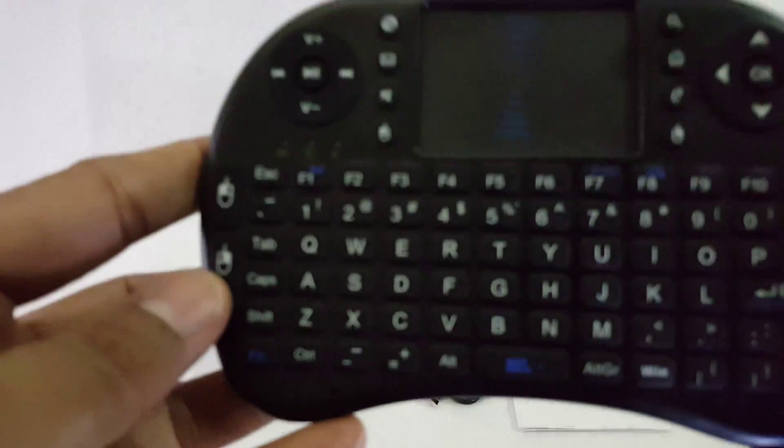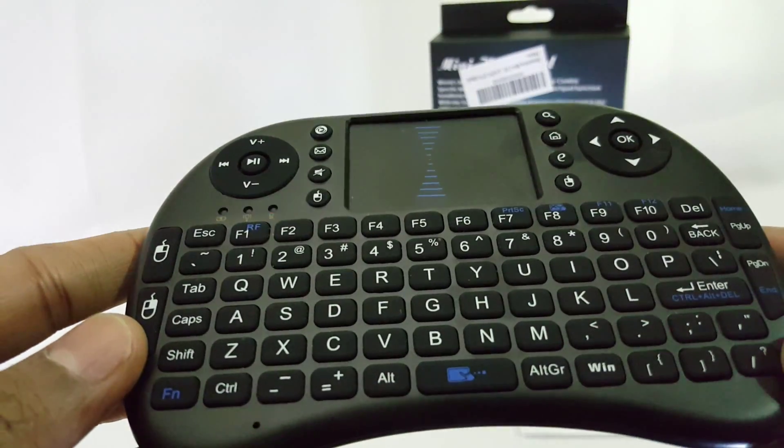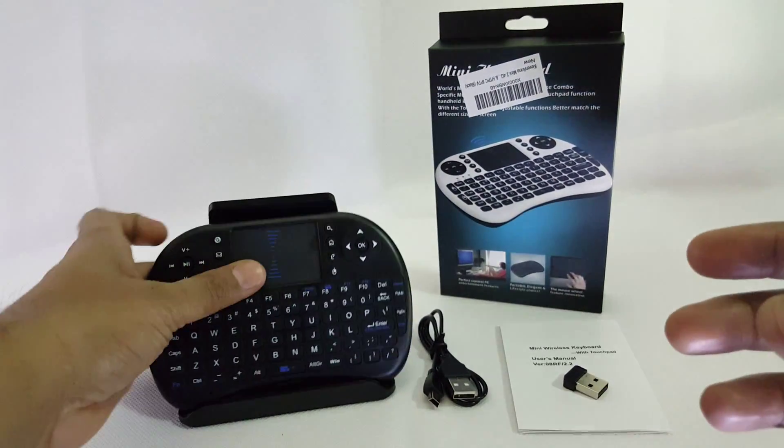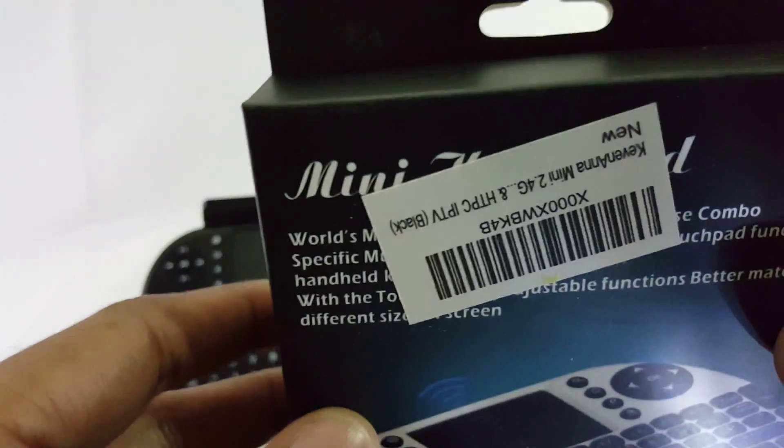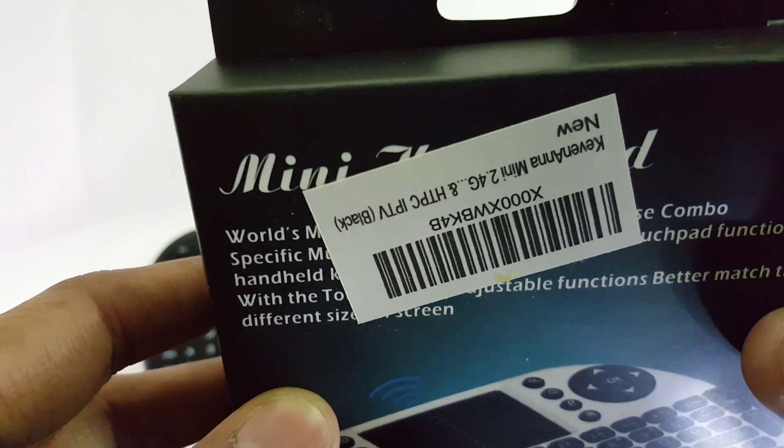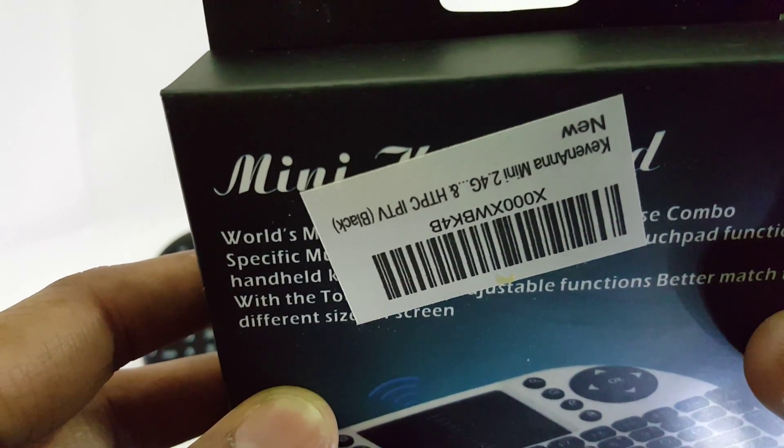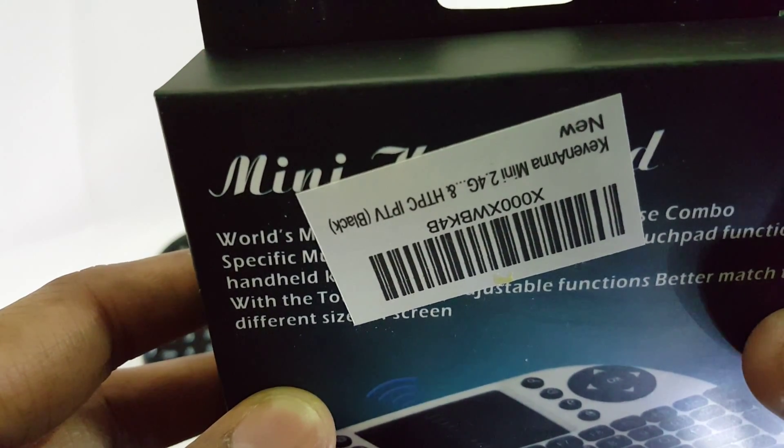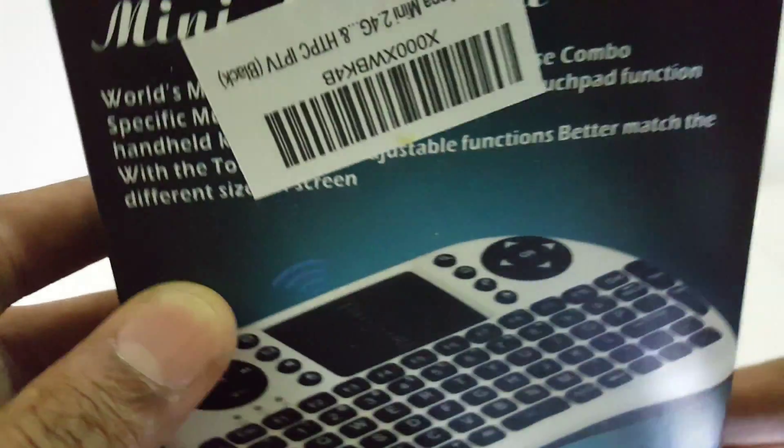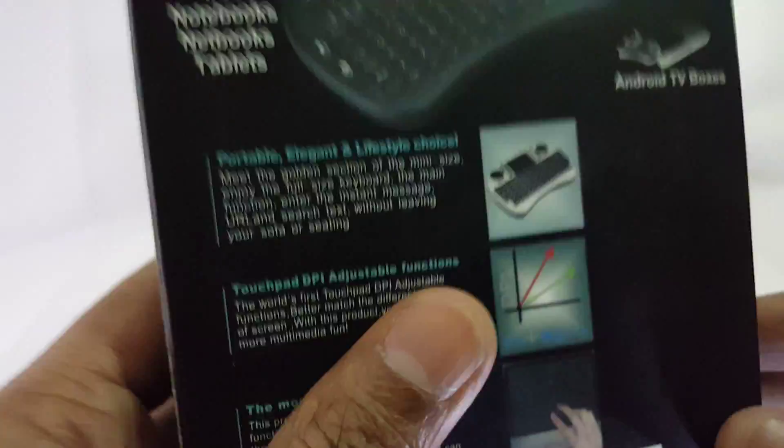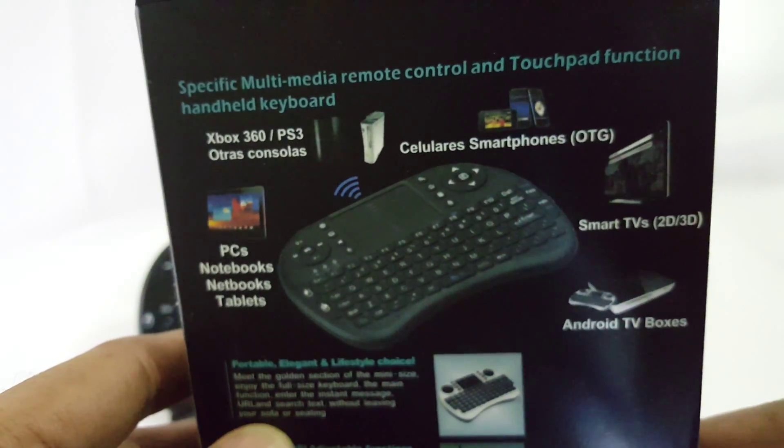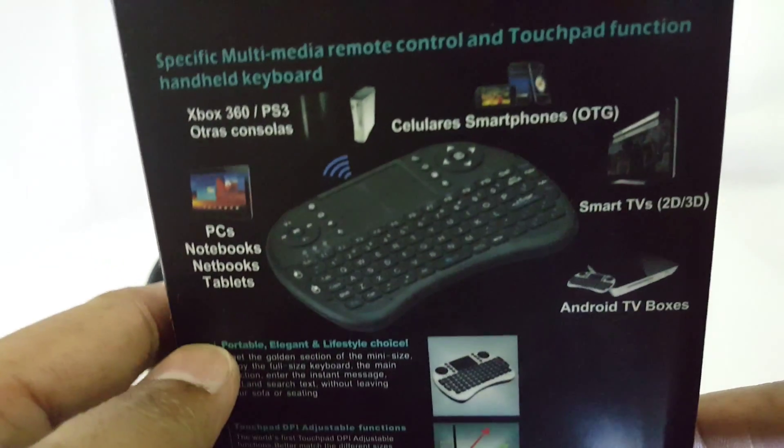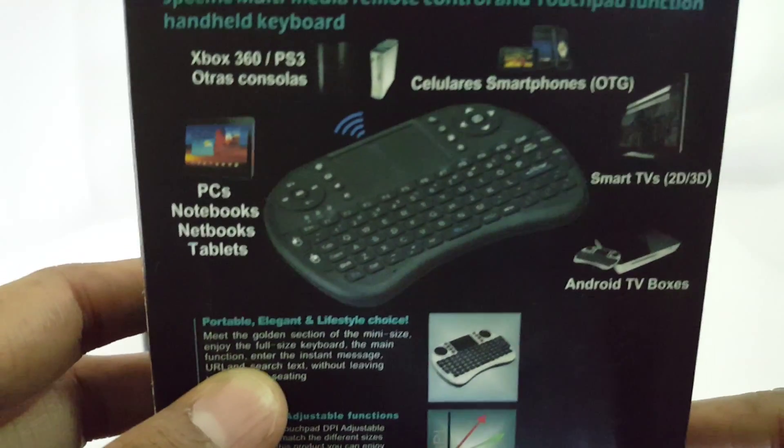Before I go through the details about this keyboard, I'll walk you through the box. On the box you can see the barcode details, the manufacturer, and the 2.4 GHz specification. On the back you can see the devices that can be connected using this Bluetooth keyboard.